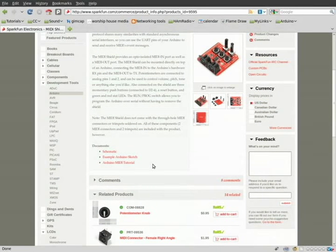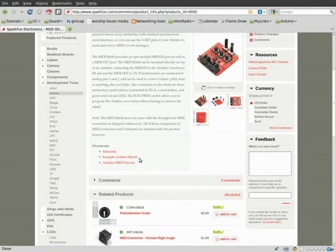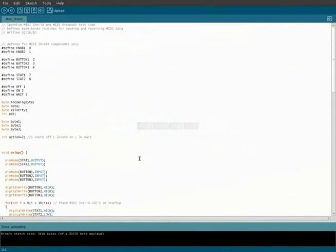Once you assemble it, as I did in a previous video, you can come back to this site and you can download the example Arduino sketch, and you can open that up.